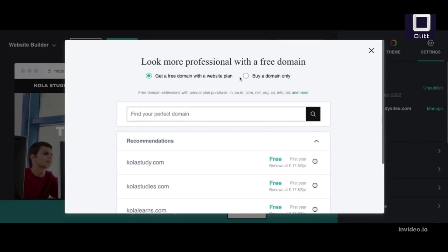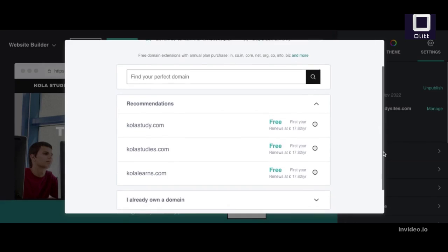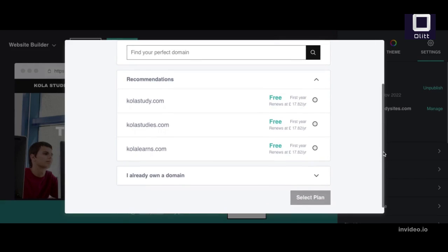Select Settings. Next to your domain name, select Manage. If asked, select I already own a domain. Select Choose a domain or change my domain.